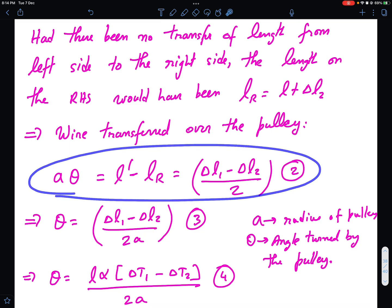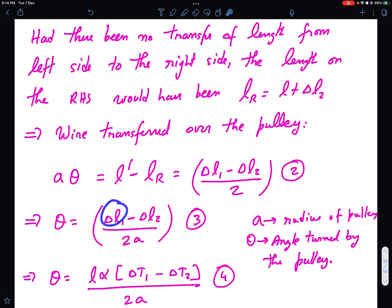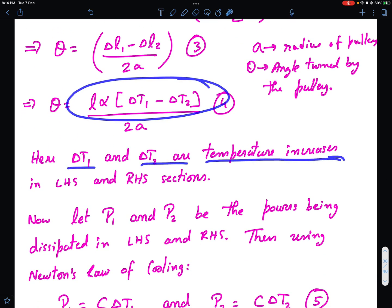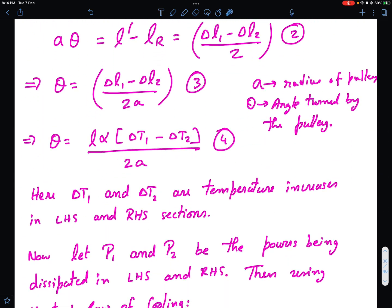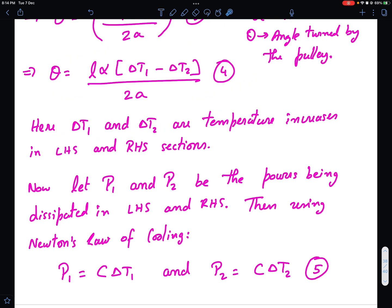So θ = (ΔL1 − ΔL2)/(2a), where a is the radius of the pulley and θ is the angle turned by the pulley. Now ΔL1 = L·α·ΔT1 and ΔL2 = L·α·ΔT2, where α is the coefficient of thermal expansion. So θ = (L·α)/(2a) · (ΔT1 − ΔT2), where ΔT1 and ΔT2 are the temperature increases in the left-hand side and right-hand side sections respectively.